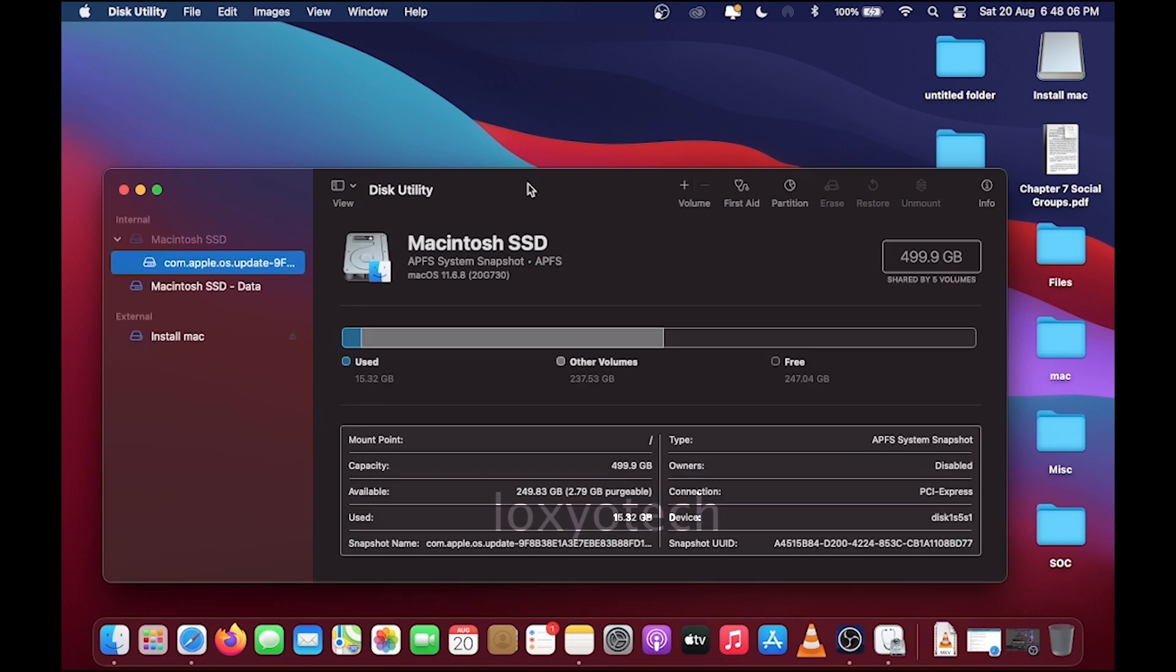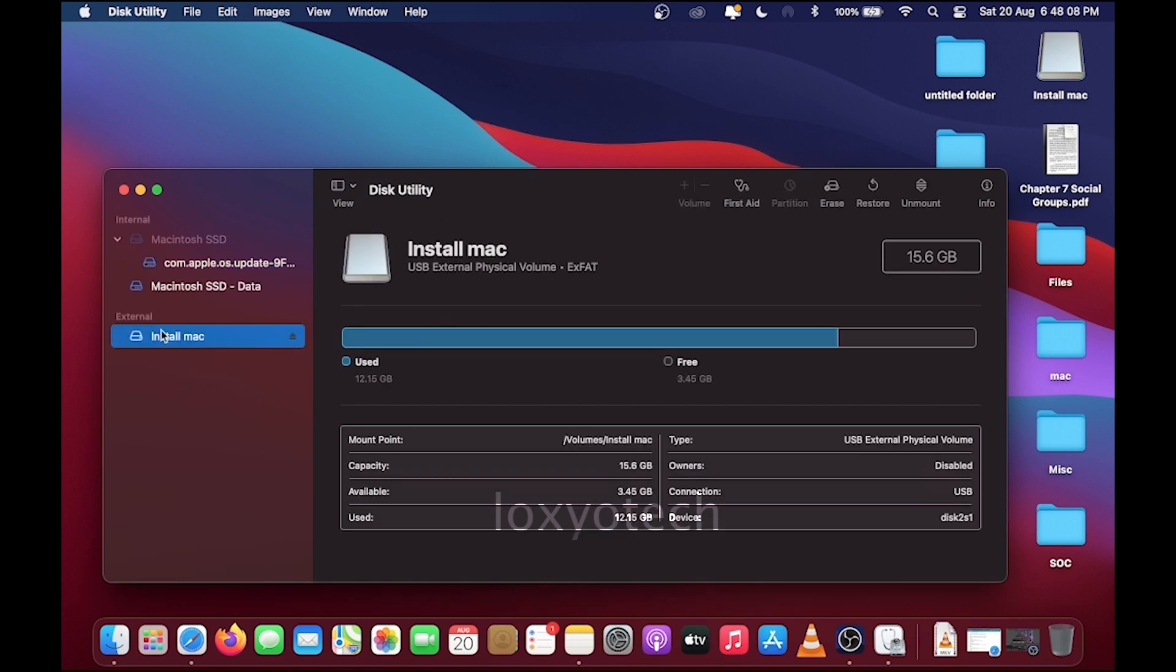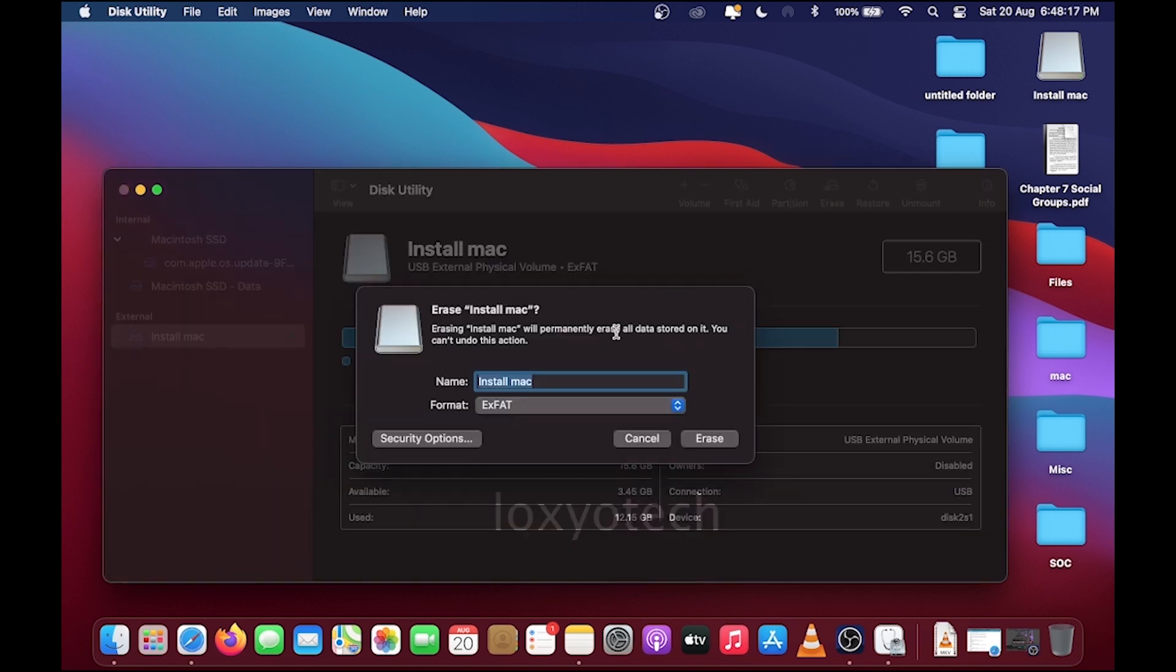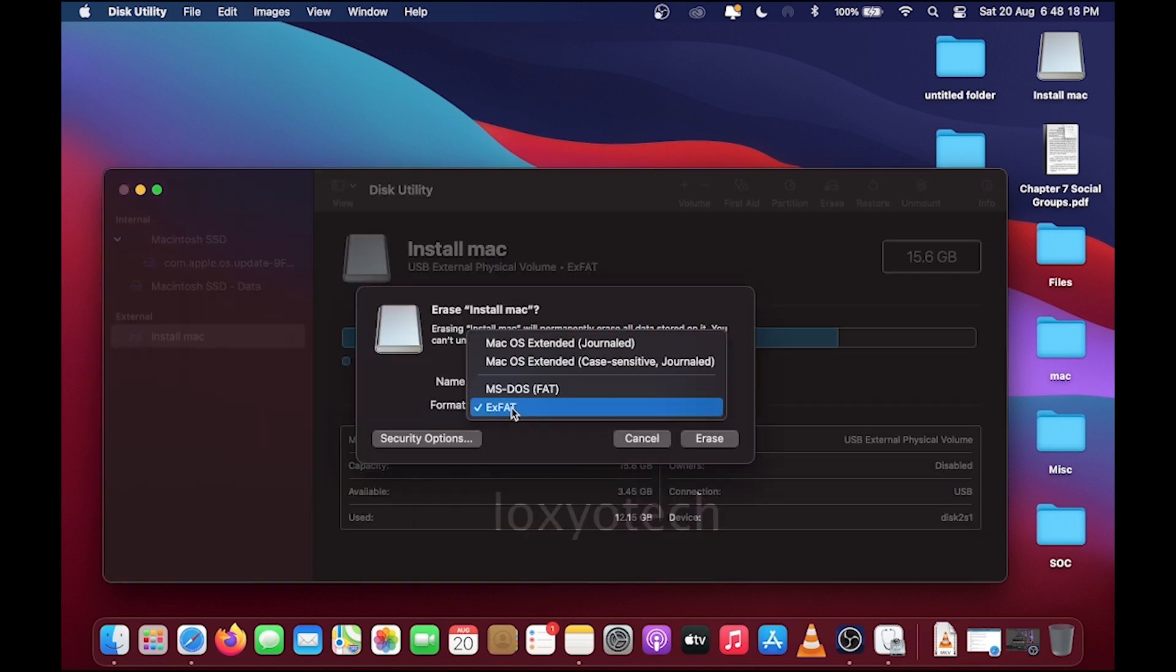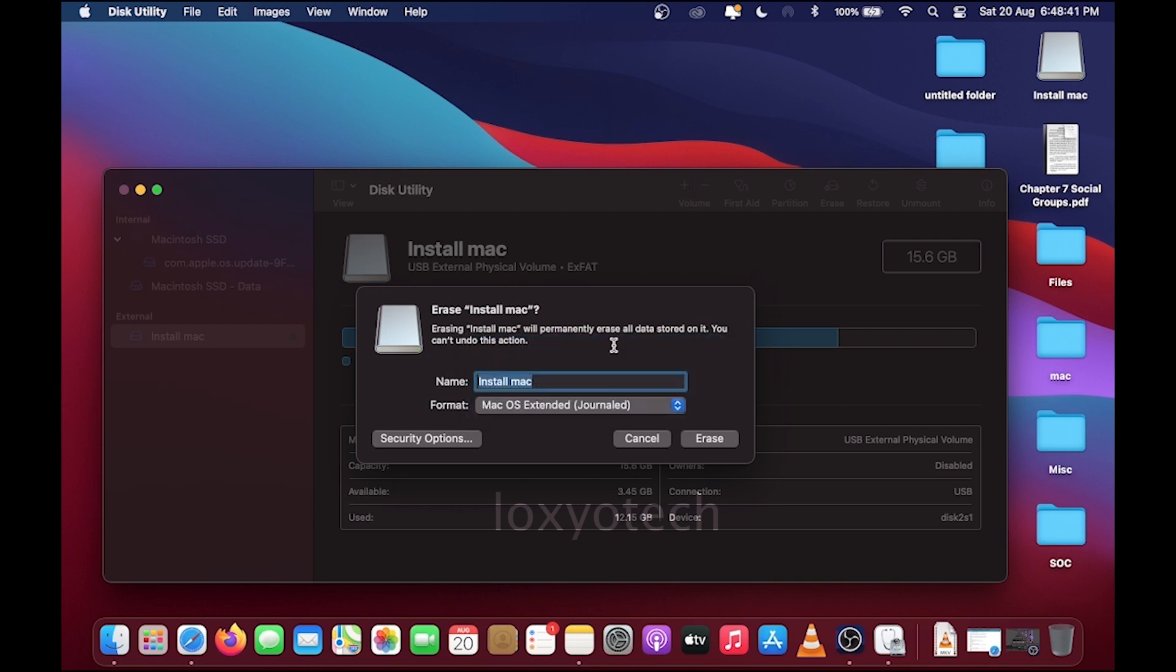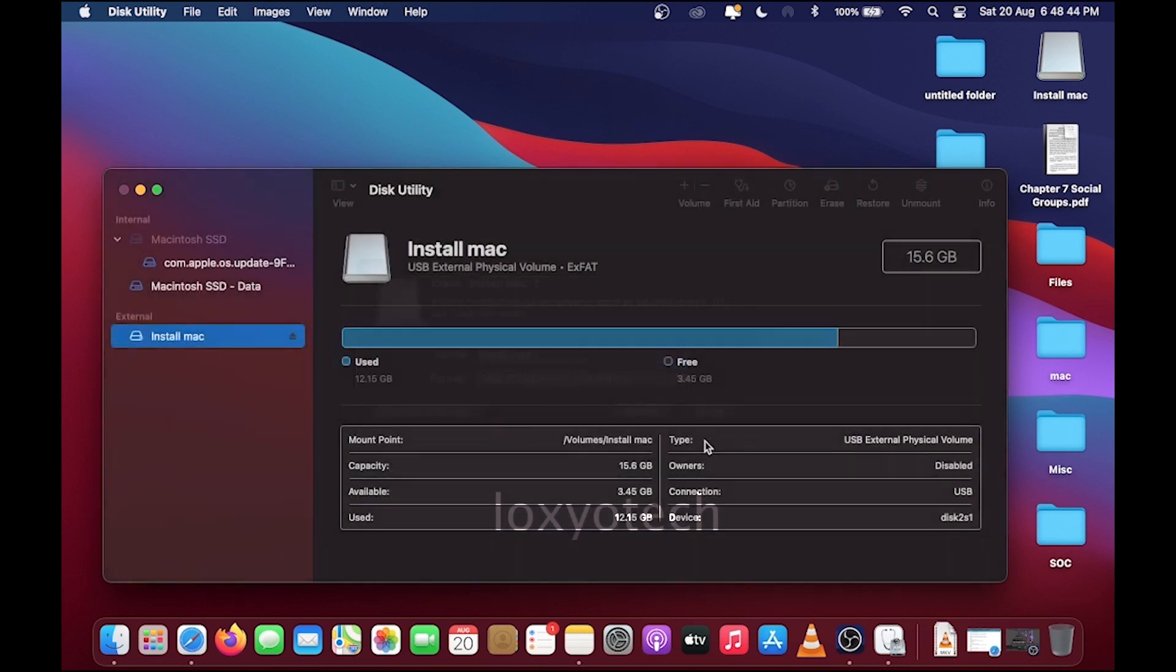Select Install Mac pen drive from the external list. Install Mac is the name of the pen drive I have connected. Erase that pen drive with the following parameters: select the format as macOS Extended Journaled and click Erase.